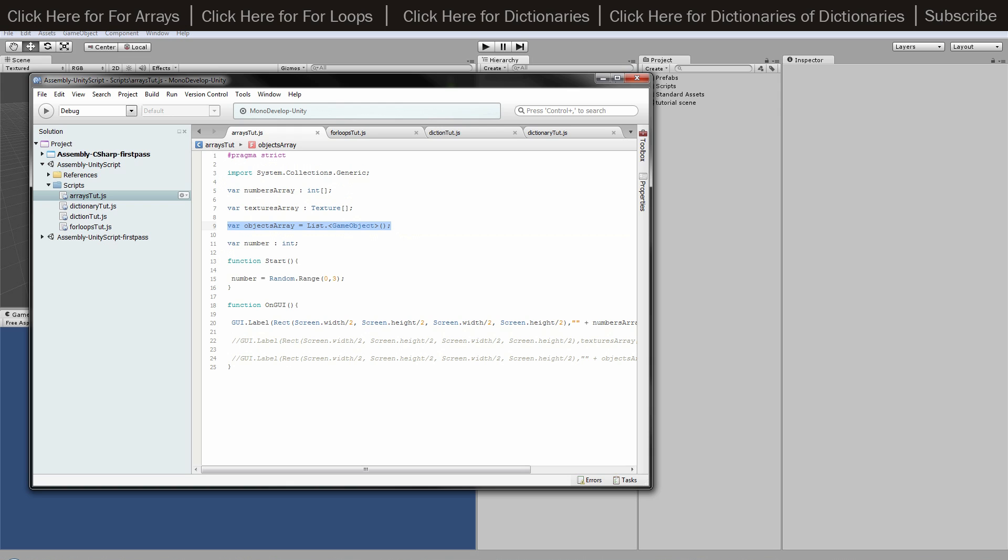Otherwise you want to just be using a normal array which is just a variable but with two square brackets at the end of whatever you want - so integer or texture or whatever.